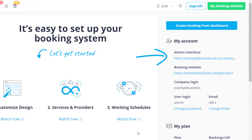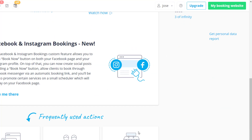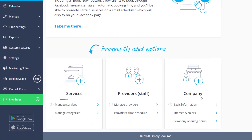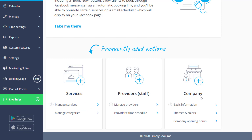The admin interface link can be used to access your account. The booking website link is the address of your booking page. You can share these links with your clients and employees respectively. Links to service management and service provider management can be found at the bottom of this page.